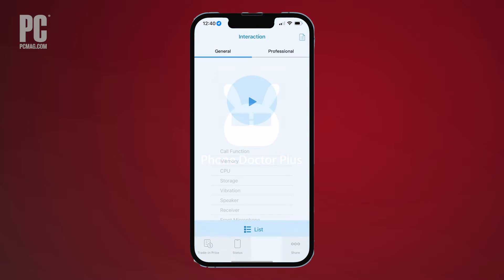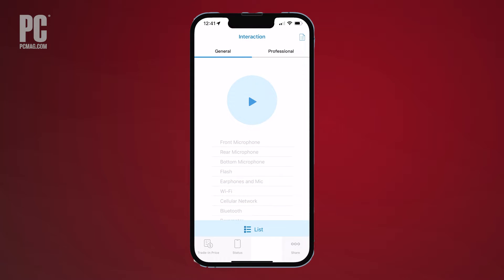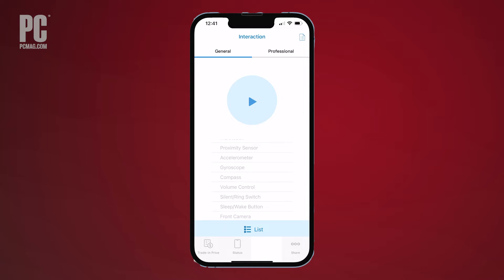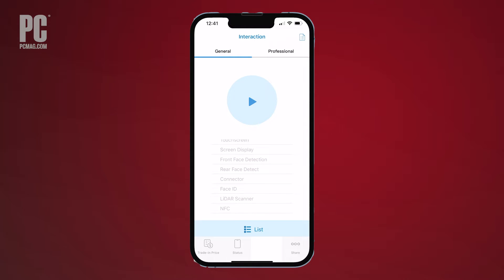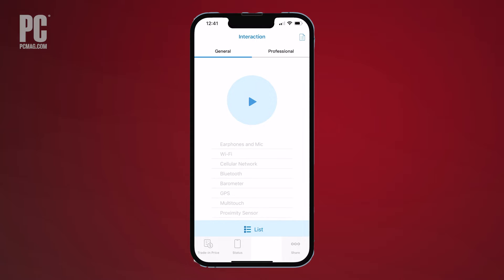Compatible with iOS and Android, Phone Doctor Plus starts by showing you a list of the different tests to run, including those for memory, CPU, speaker, microphone, Wi-Fi, Bluetooth, GPS, touchscreen, camera, charging, and many more. Tap the play button to run all the tests.